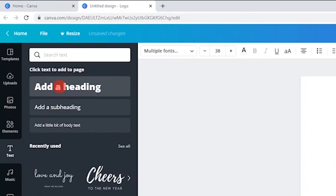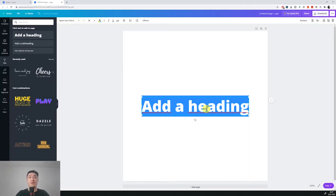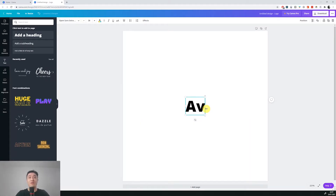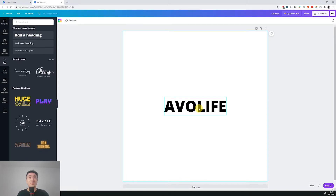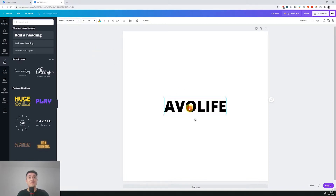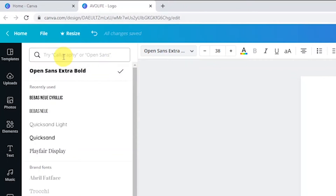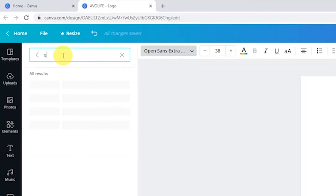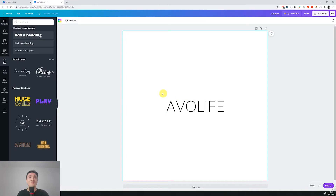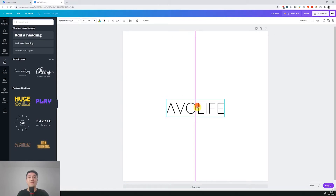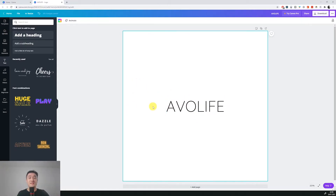I'll just add a heading and write it as Avolive. The default font is a little bit too bold, so let's change it to a different one. I think I like Quicksand. The Quicksand font looks way better for a vegan brand.